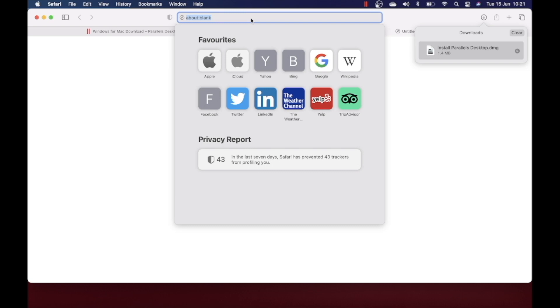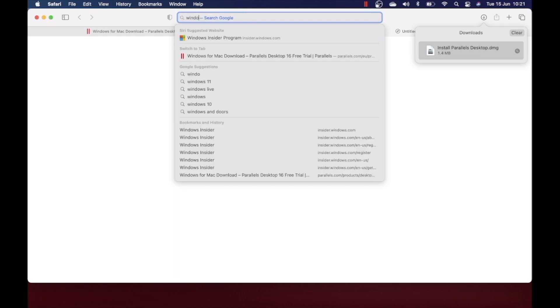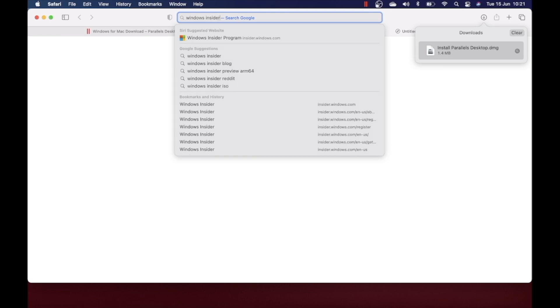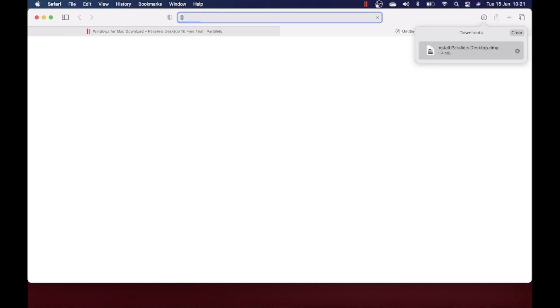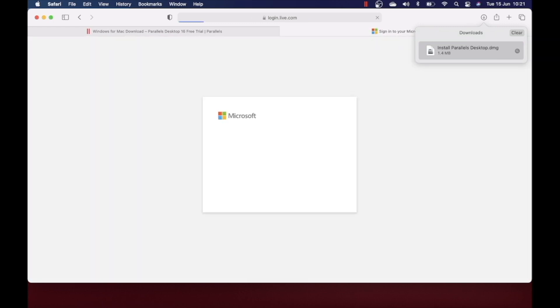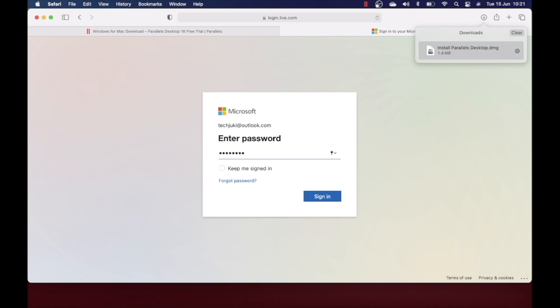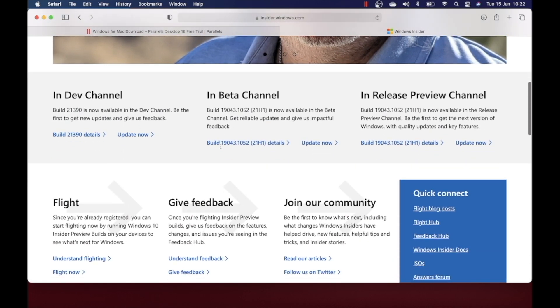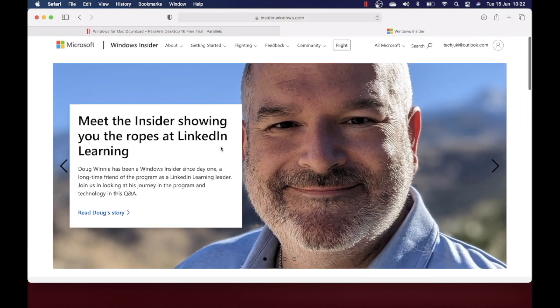In order to download Windows, you need to sign up for the Windows Insider Program. So here just sign up with your Microsoft account. You can use an existing Microsoft account. If you don't have one, you need to create one.